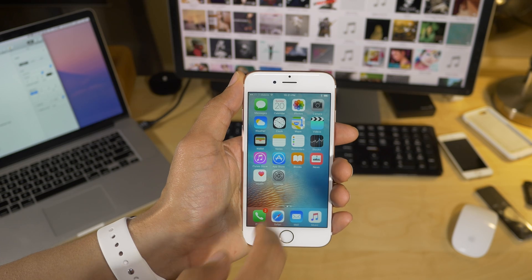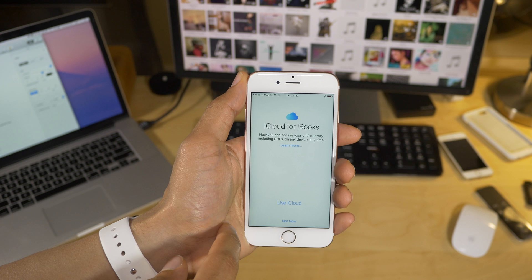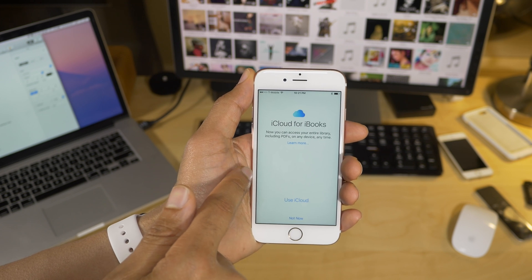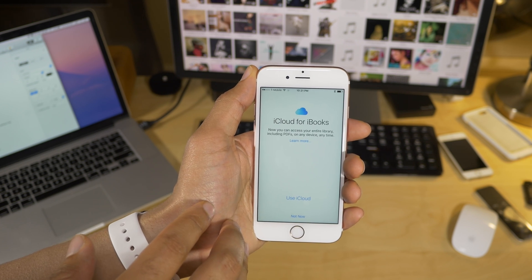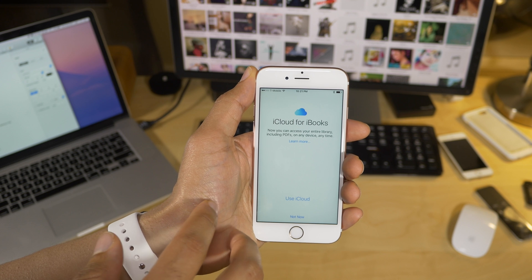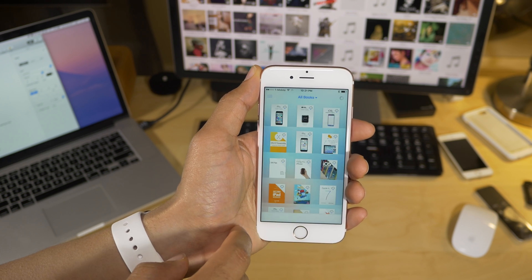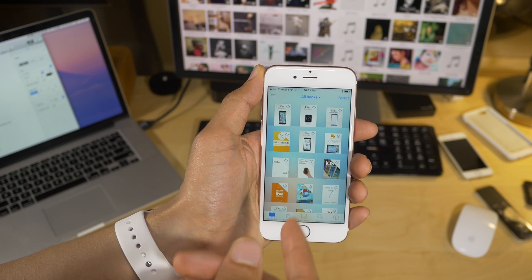iCloud for iBooks. Honestly, this is one of my favorite features in iOS 9.3. This allows you to sync PDFs using iCloud. Previously, you could not. So if you had a PDF on one device, it wouldn't be on the other device, and it would just be kind of annoying.